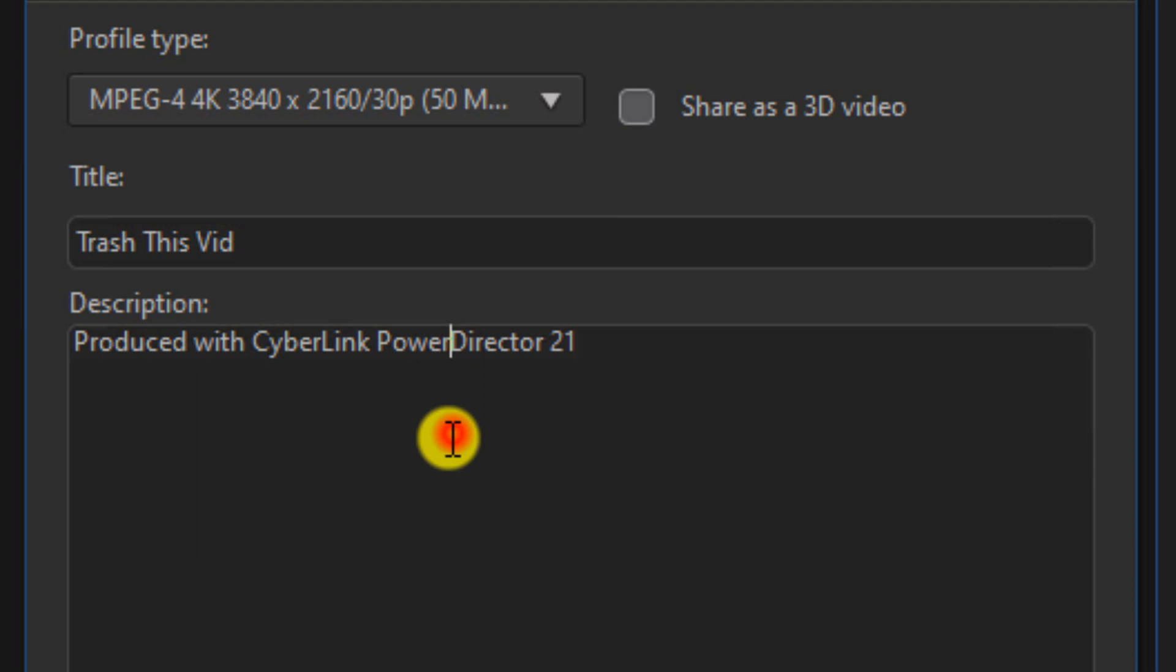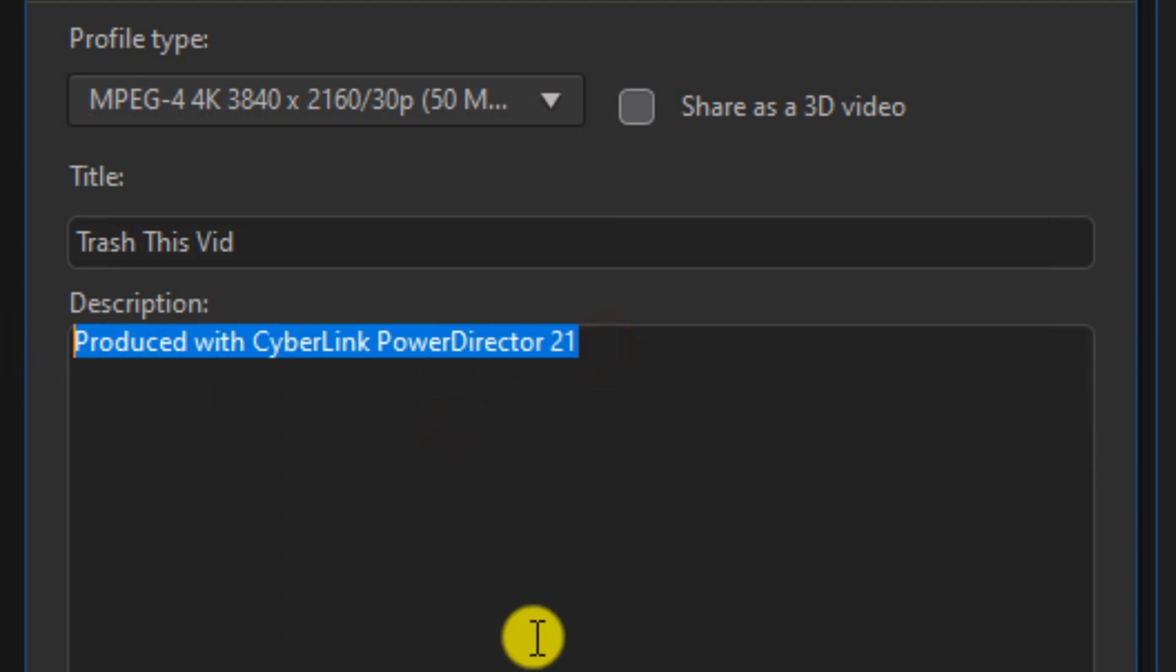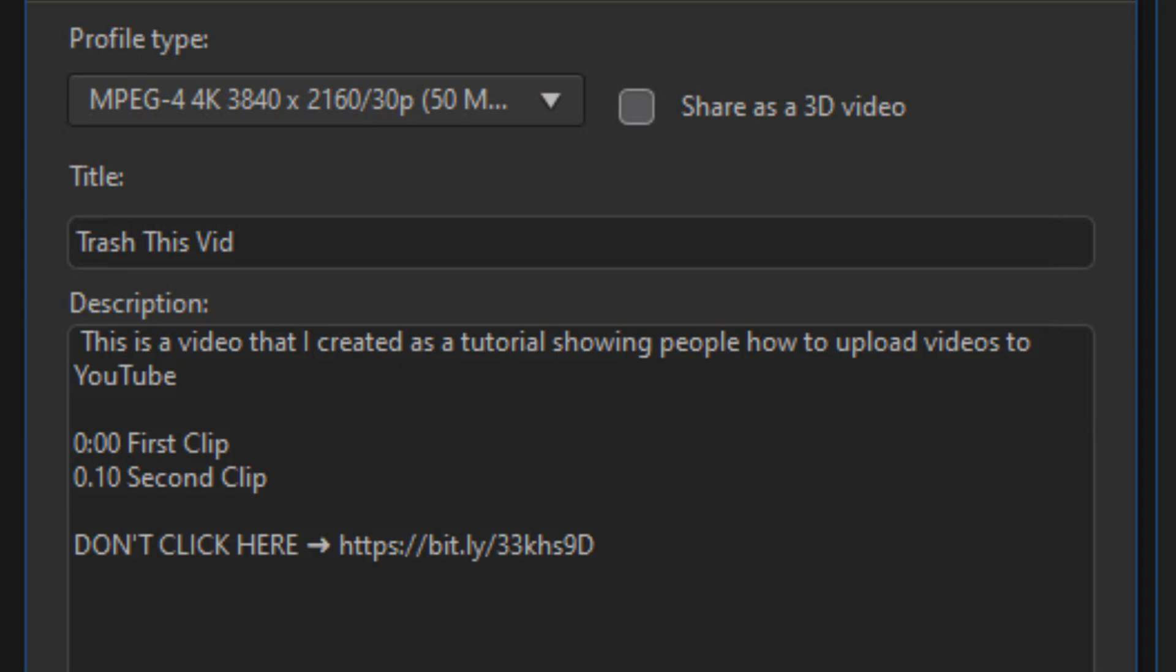In the description, you want to give a good description of what your video is about. Because on YouTube, titles and descriptions help people to be able to find your videos. Another thing that you can include in your description is the timestamps of things that are happening in your video, as well as links to anything else that you want to include.